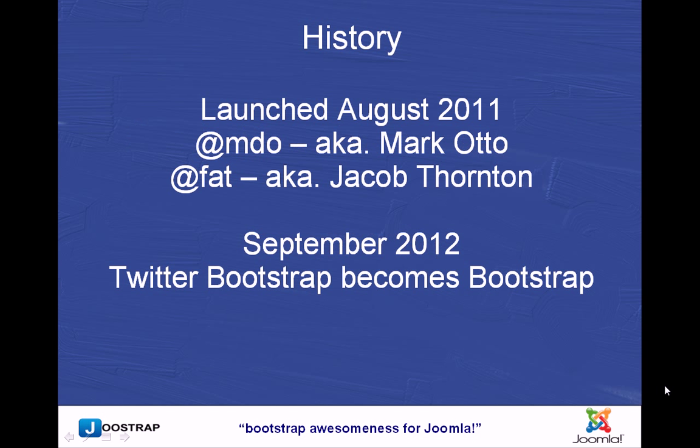So why is Bootstrap so awesome? Just a little bit of history. It was launched by a couple of guys from Twitter, Mark Otto and Jacob Thornton. Absolute ubergeeks. They launched it back in August 2011 as really a grid system. It's changed a lot since then to be responsive, and in September this year the two guys left Twitter to go their separate ways, but Bootstrap still exists and will continue to grow.